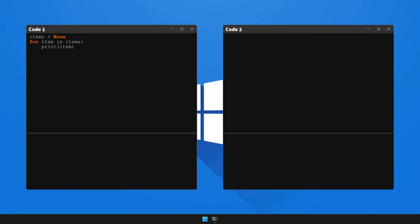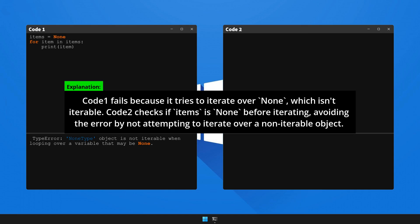Let's now execute code 1 to generate the error and observe the outcome. Here's the explanation and solution to the bug. Please pause the video to read the explanation.